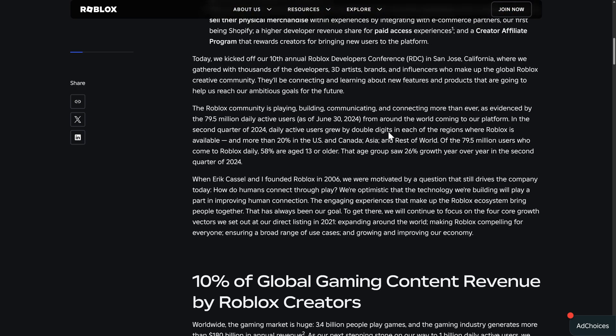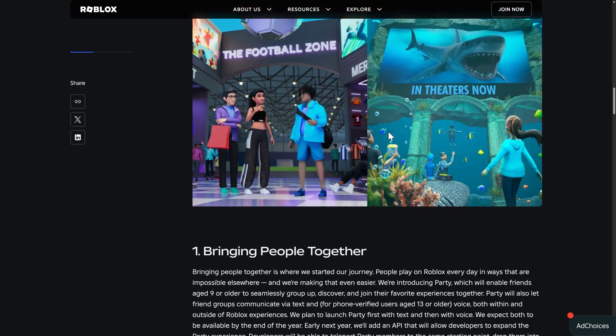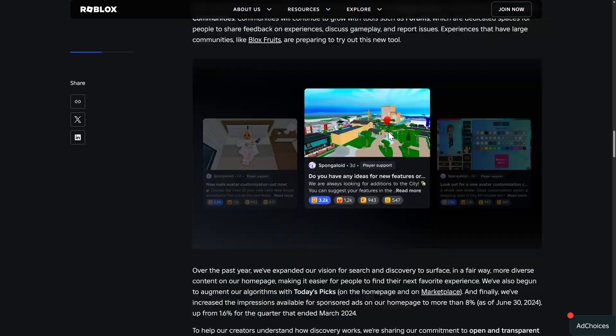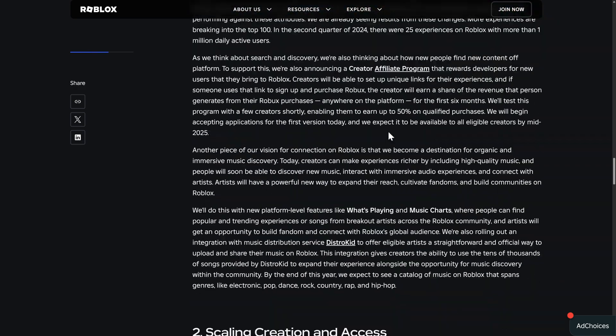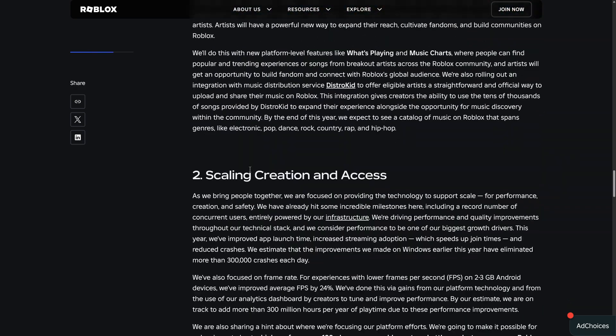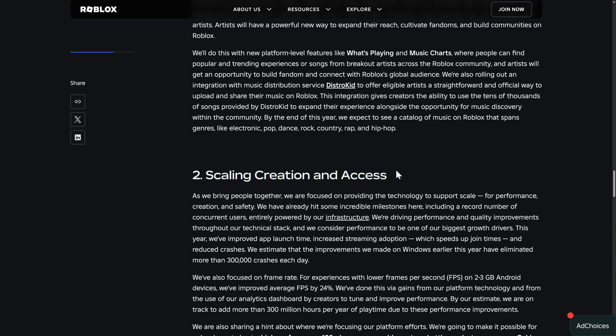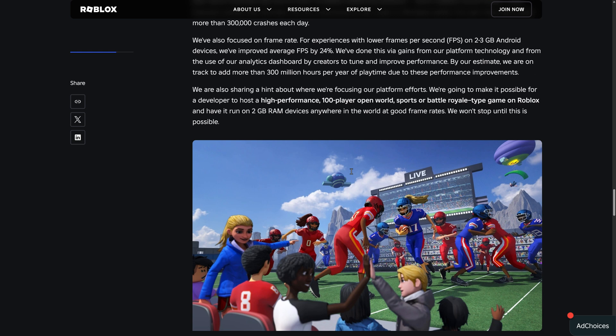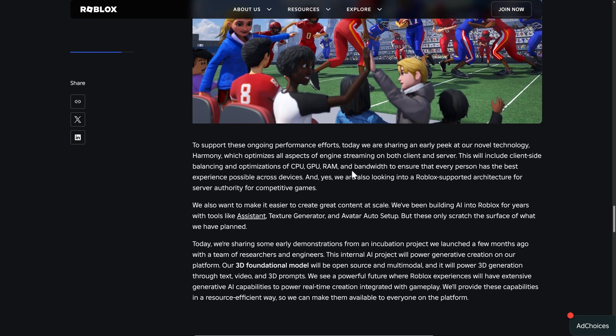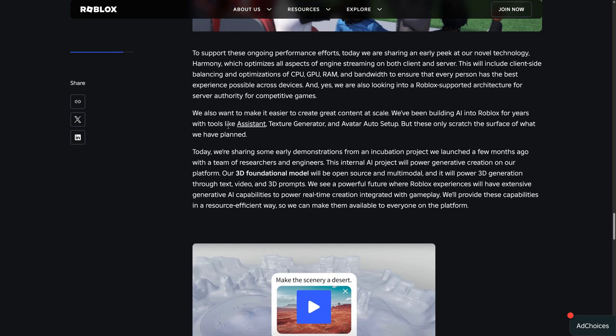They talked about a number of things at RDC, but one of the things they talked about was scaling creation and access, and a key part of that was down here.